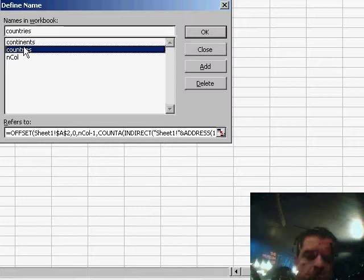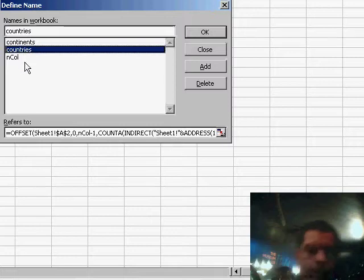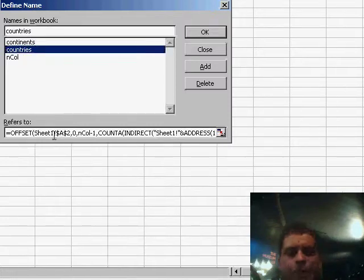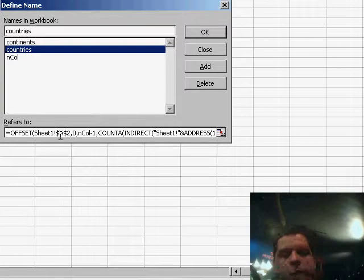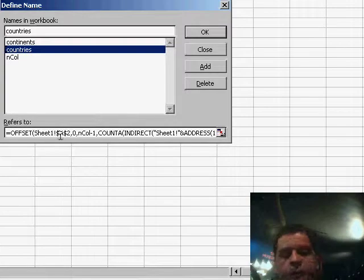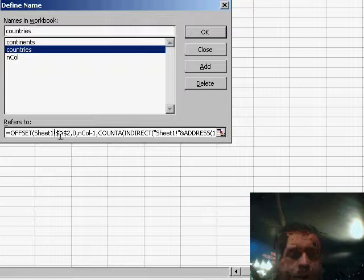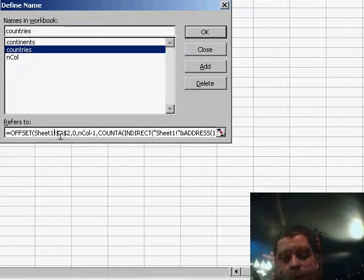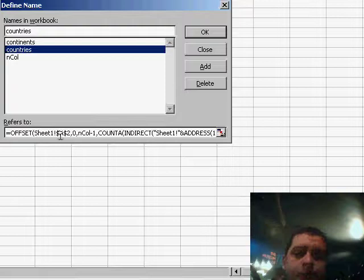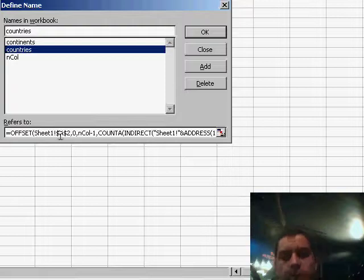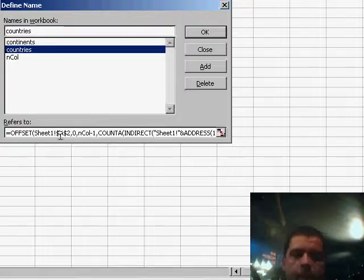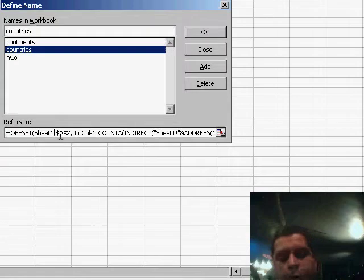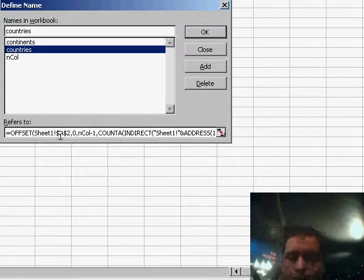Now let's see how this name works. The countries name, again, uses the OFFSET function. We start the offsetting on sheet two on cell A2. Now we don't have any offsetting on the rows, but we do have an offsetting on the column. Now this offsetting is happening through the name we created for the end column. We subtract minus one, because obviously if we get one, then we are moving one column to our right, and we don't want to do that.